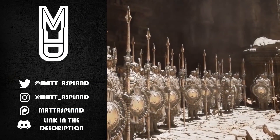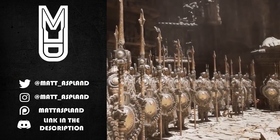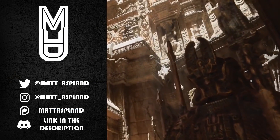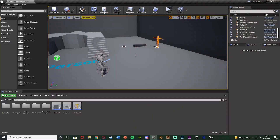Hey guys and welcome back to another Unreal Engine 4 tutorial. Today's video is going over something where we can press E to interact with whatever we're looking at and we're going to transform into that object, kind of like Gmod Prop Hunt if you've ever seen that.